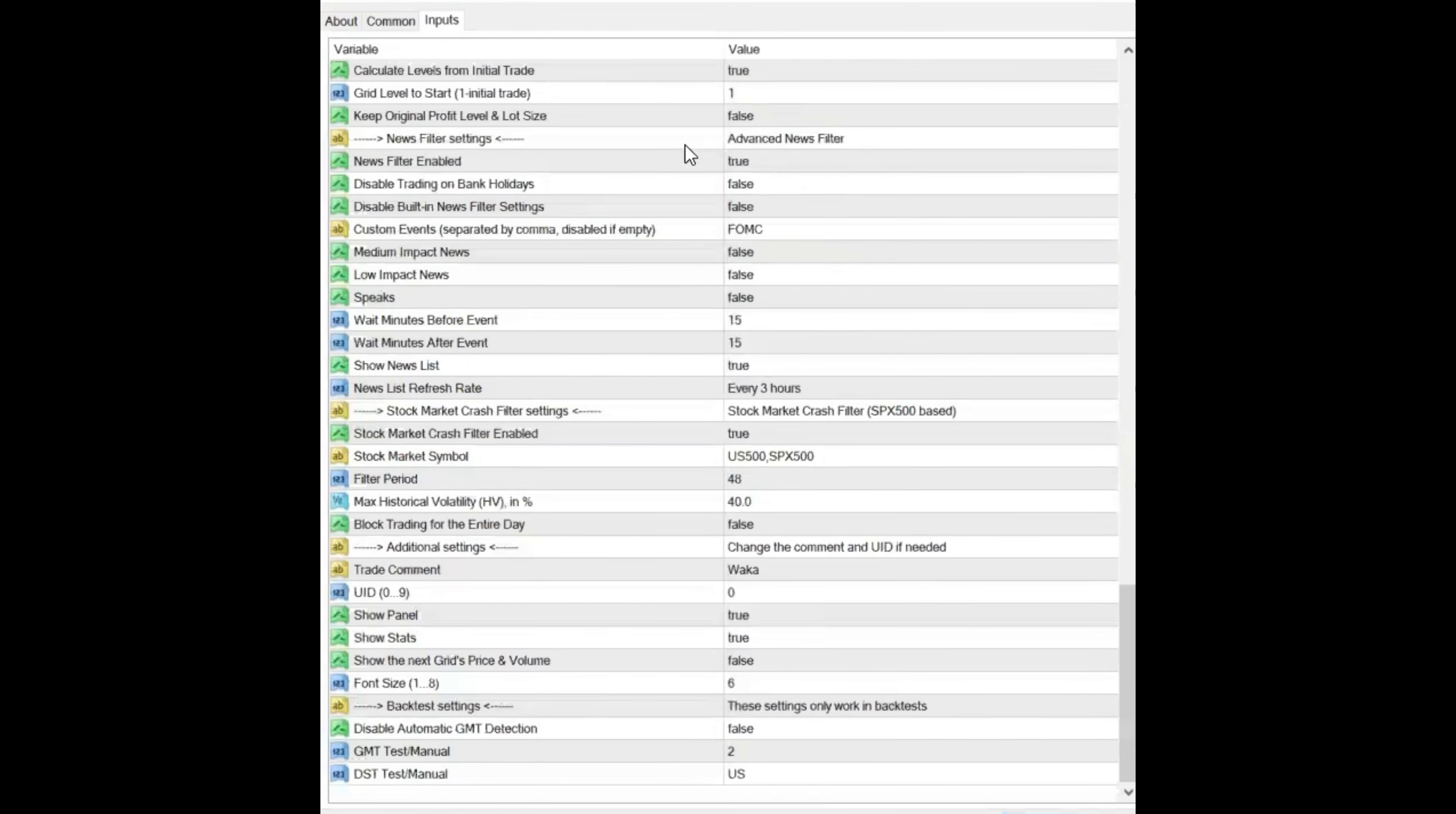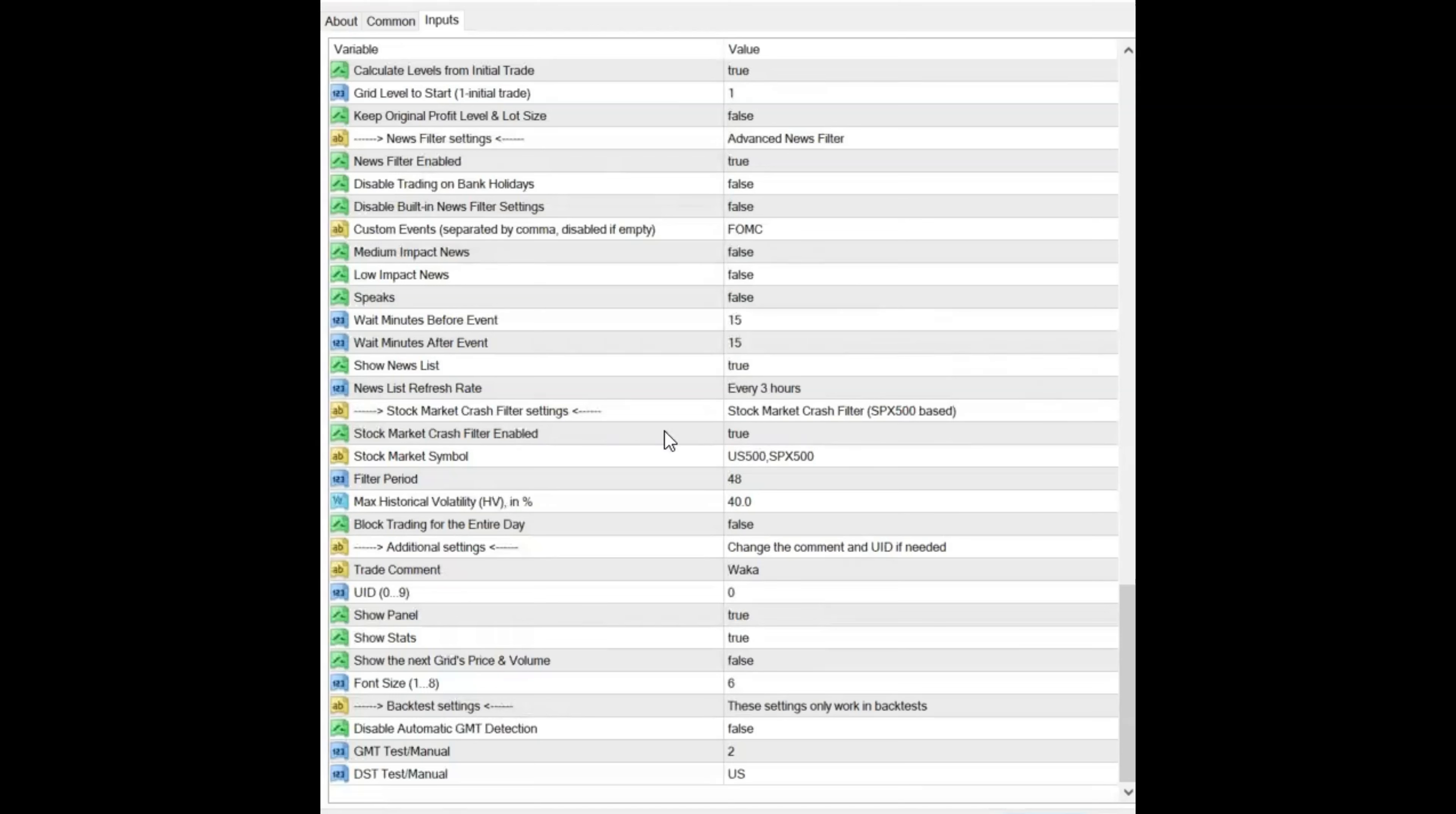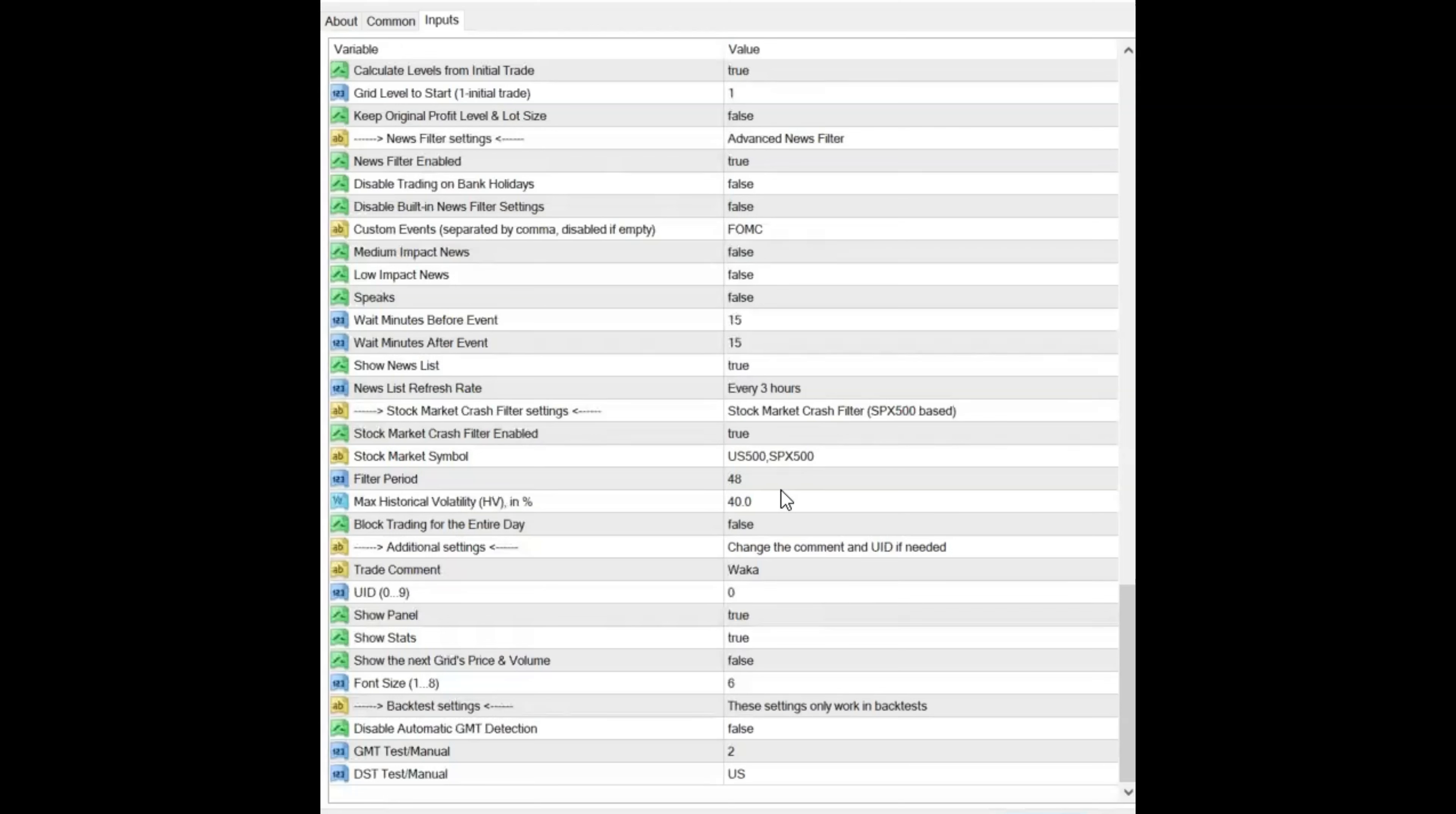I do have the Advanced News Filter on. And I wait 15 minutes. This is the normal setting, before and after news. I know other people have done more than that. So far, this has worked for me. Stock market crash filter is set to true. So it works off the US 500 or the S&P 500 index. And if it has a max historical volatility of 40%, then it shuts down trading.